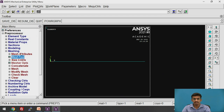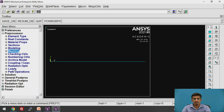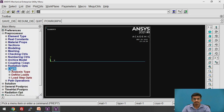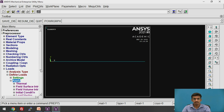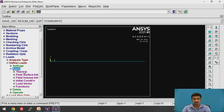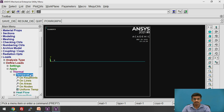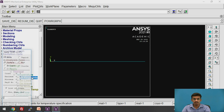We have meshed all three lines. Now we need to apply the load and boundary conditions. Click on Loads > Define Loads > Apply > Thermal > Temperature. You can apply temperature on a key point or a node. Since we discretized the lines into one element, the key points are also nodes. We will click on Key Points.